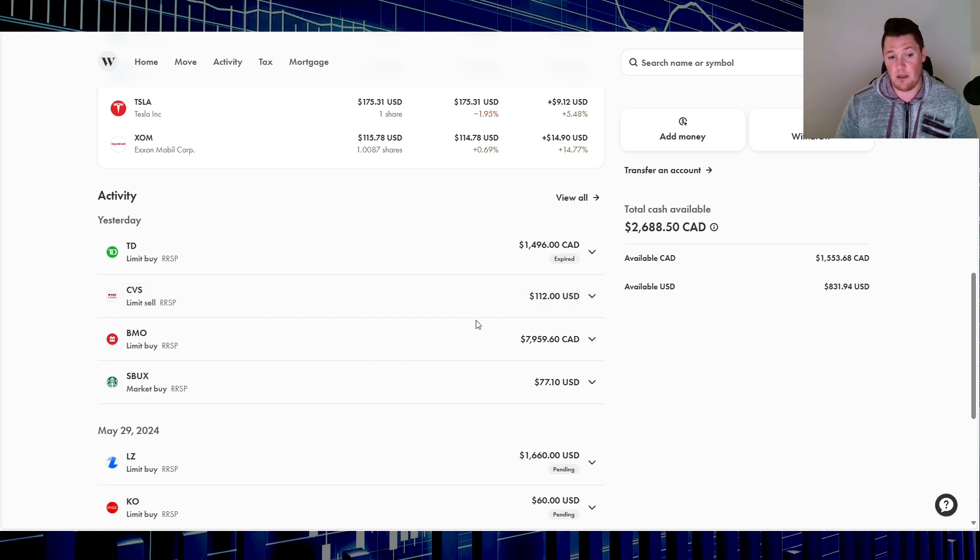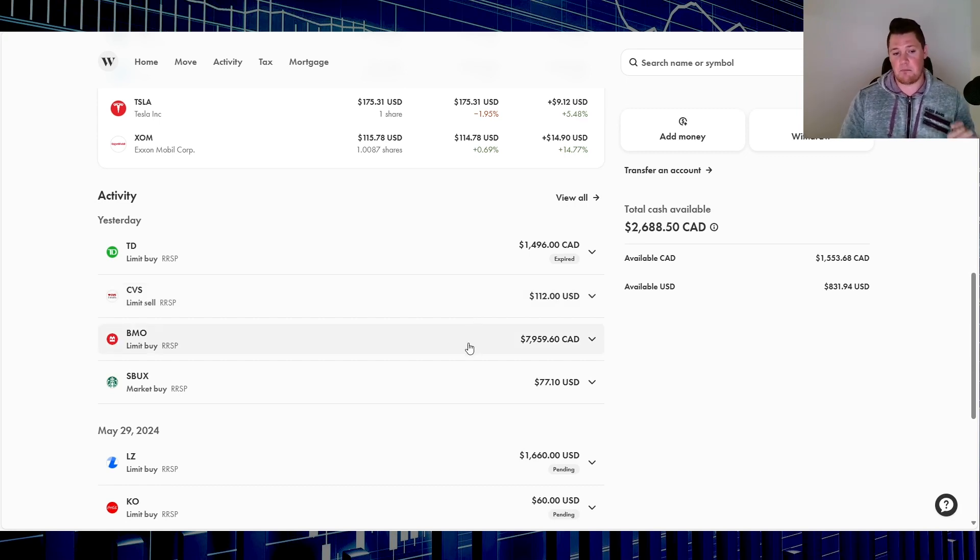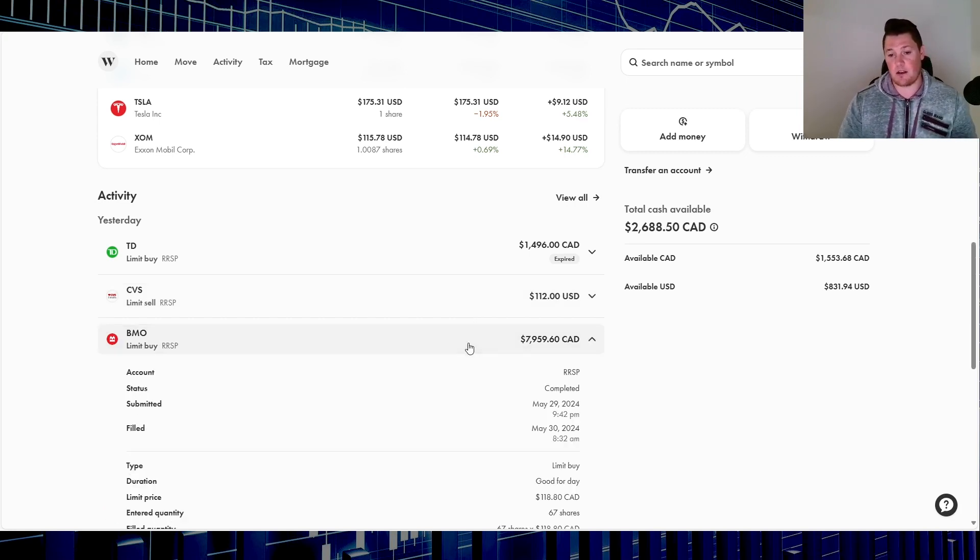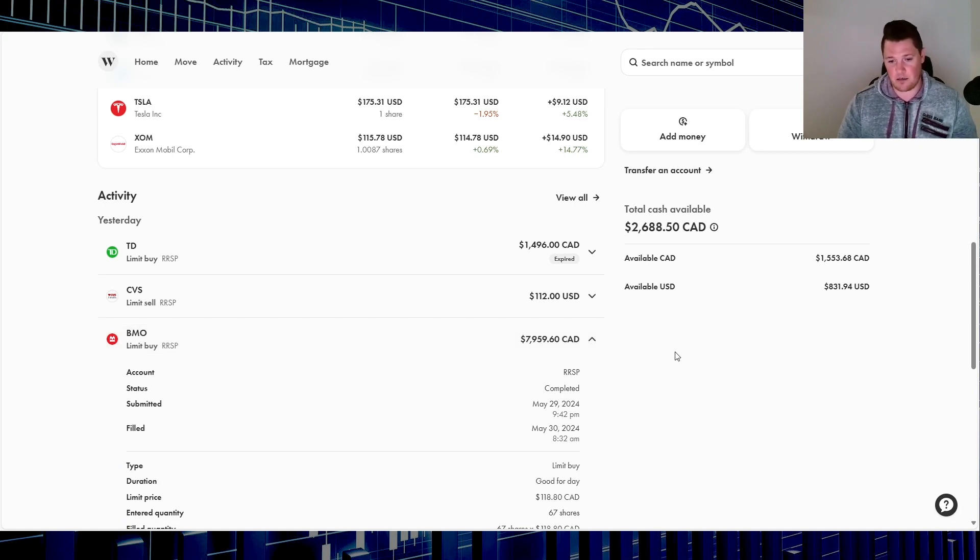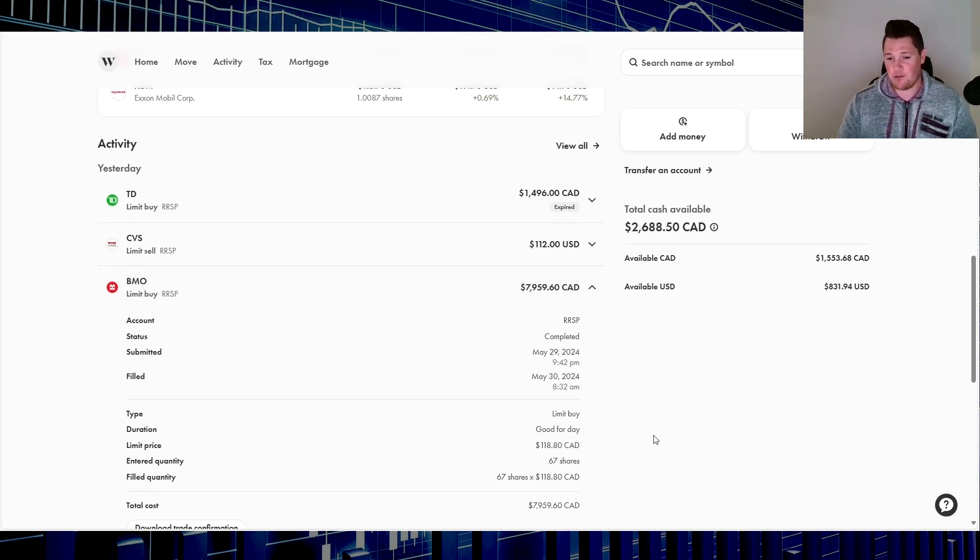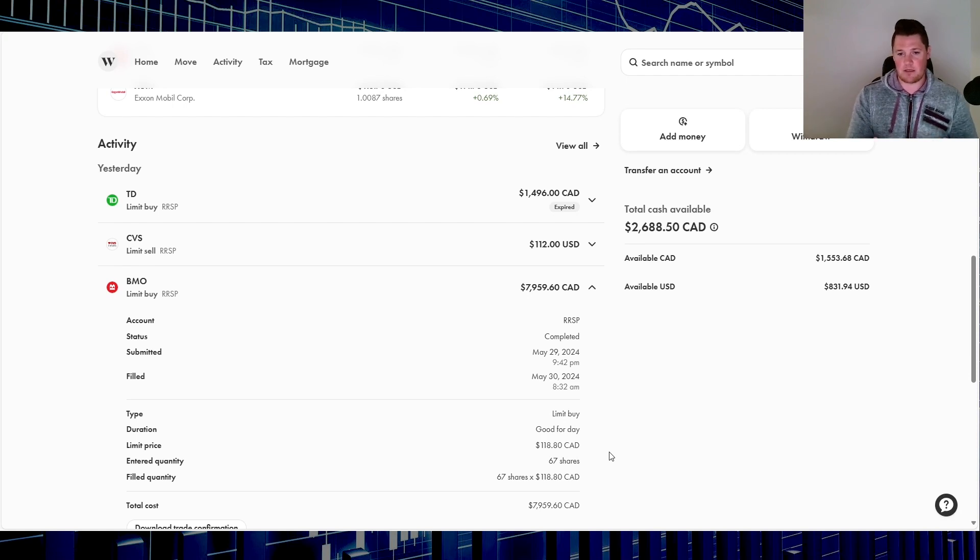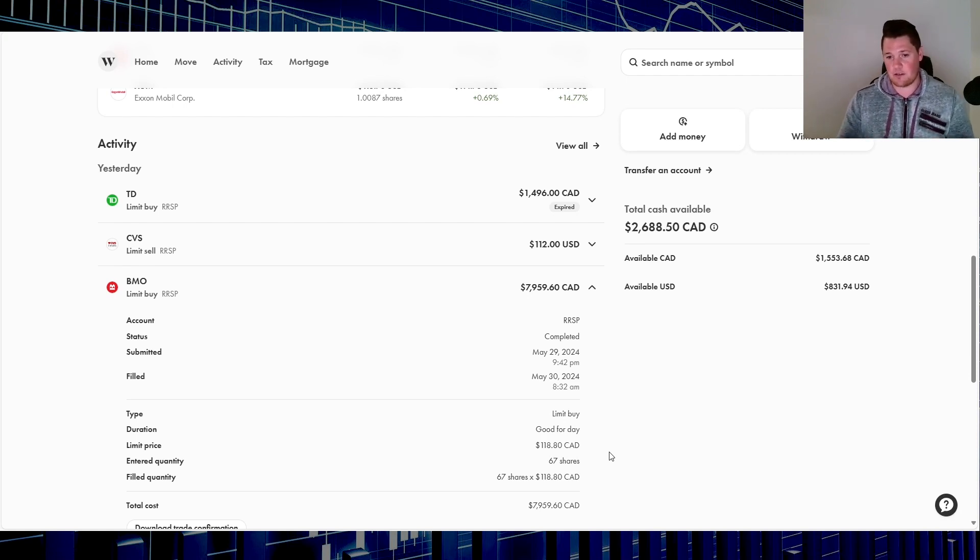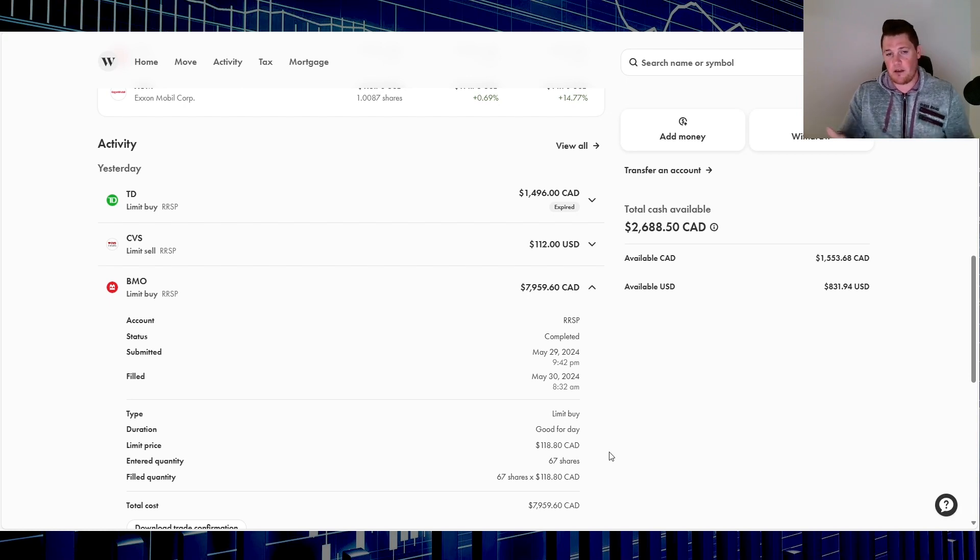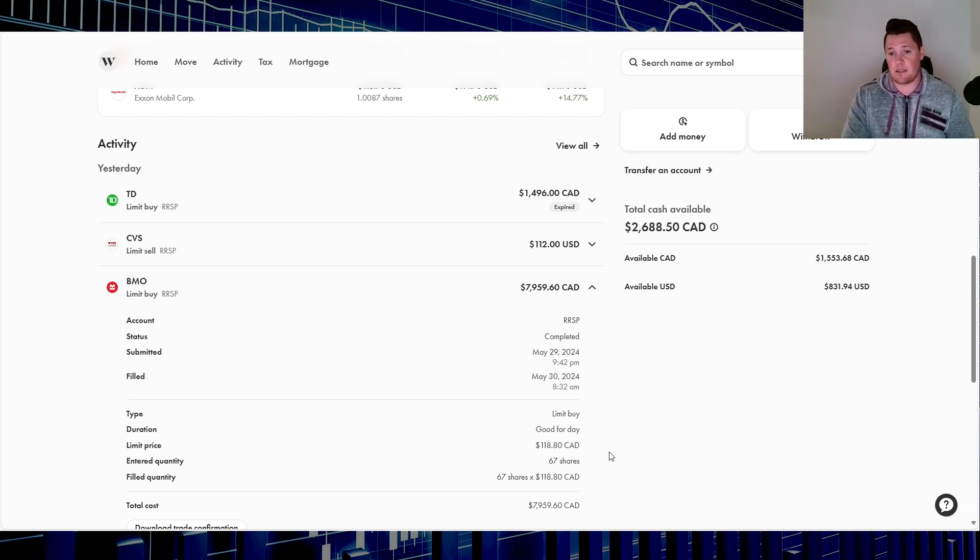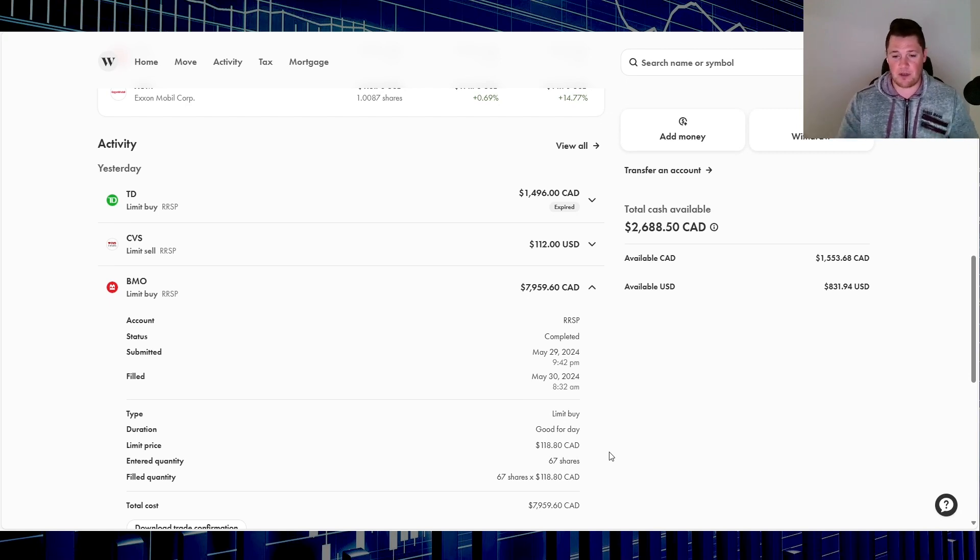But I did buy yesterday Bank of Montreal. They got completely massacred. I don't know how I got this filled. It was 67 shares at $118.80. At the time, I got an email saying this got filled, and I looked and it was at like 119 or close to 120. I have no idea, maybe it was a very quick dip. But regardless, I'm pretty happy with that.